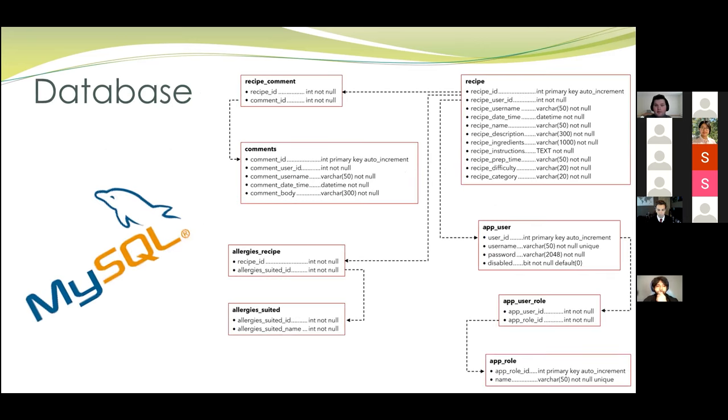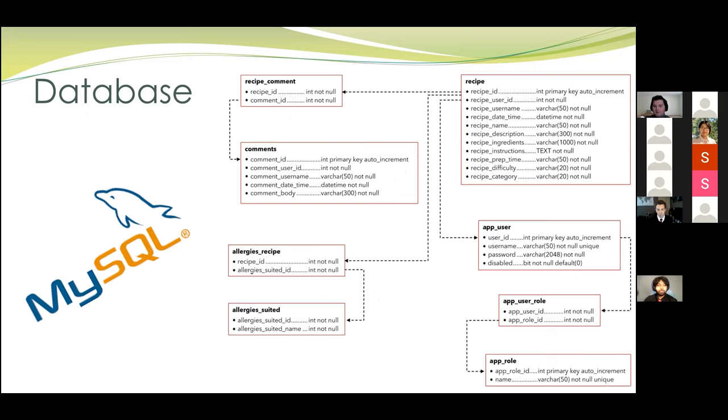And this is our schema for our database. Everything is centered around the recipes and the recipe card. In the bottom right, we have it going through our security there so that people can edit their own recipes but not other people's. And also, we've got comments and allergies connected to it as well.